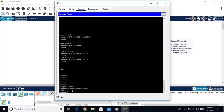In this video you learned five types of passwords: console password, enable password, enable secret password, telnet password, and auxiliary password. By this way you can put security passwords on Cisco routers. I hope you enjoyed this video — share it with your friends and subscribe to my channel. Thank you for watching, goodbye!